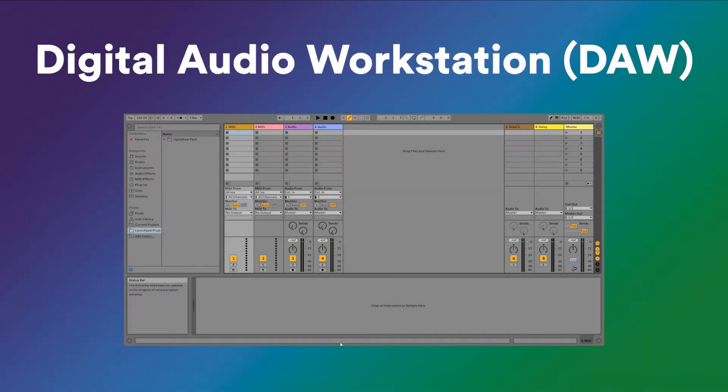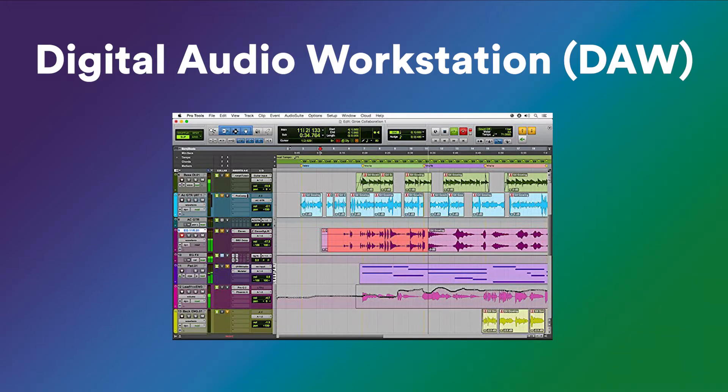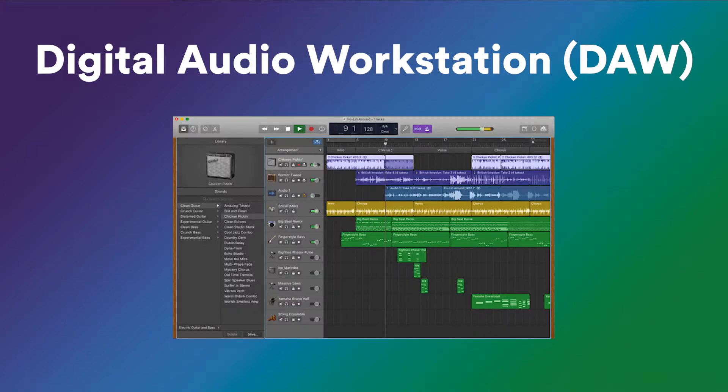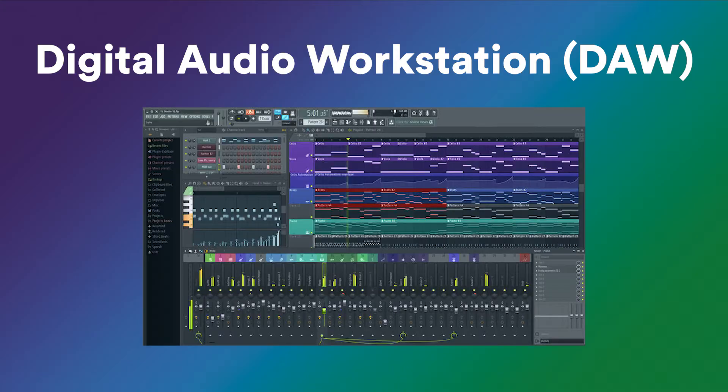Ableton Live is a DAW, which stands for Digital Audio Workstation. Other examples of DAWs that you may have heard of include Pro Tools, Logic Pro X, GarageBand, FL Studio, and more.